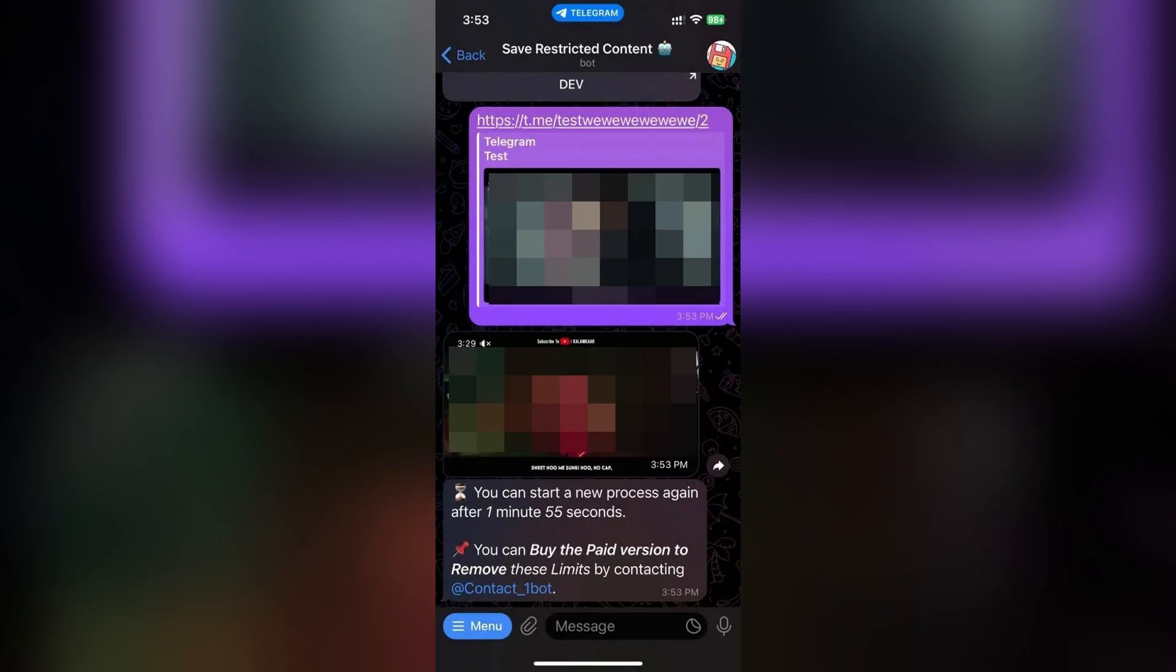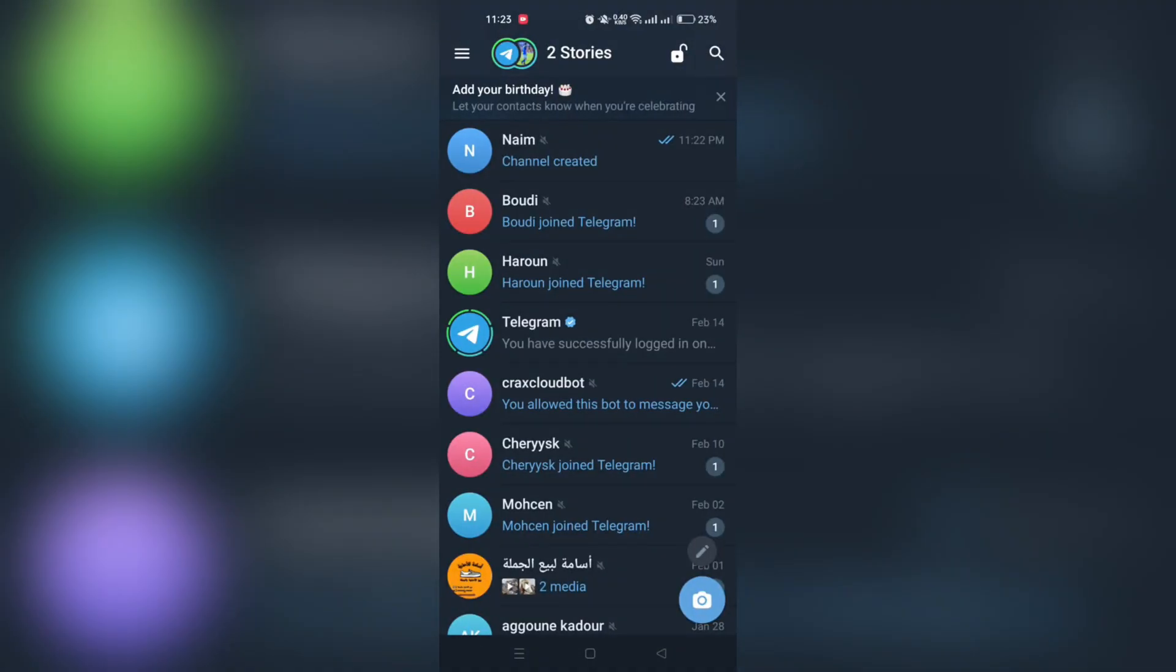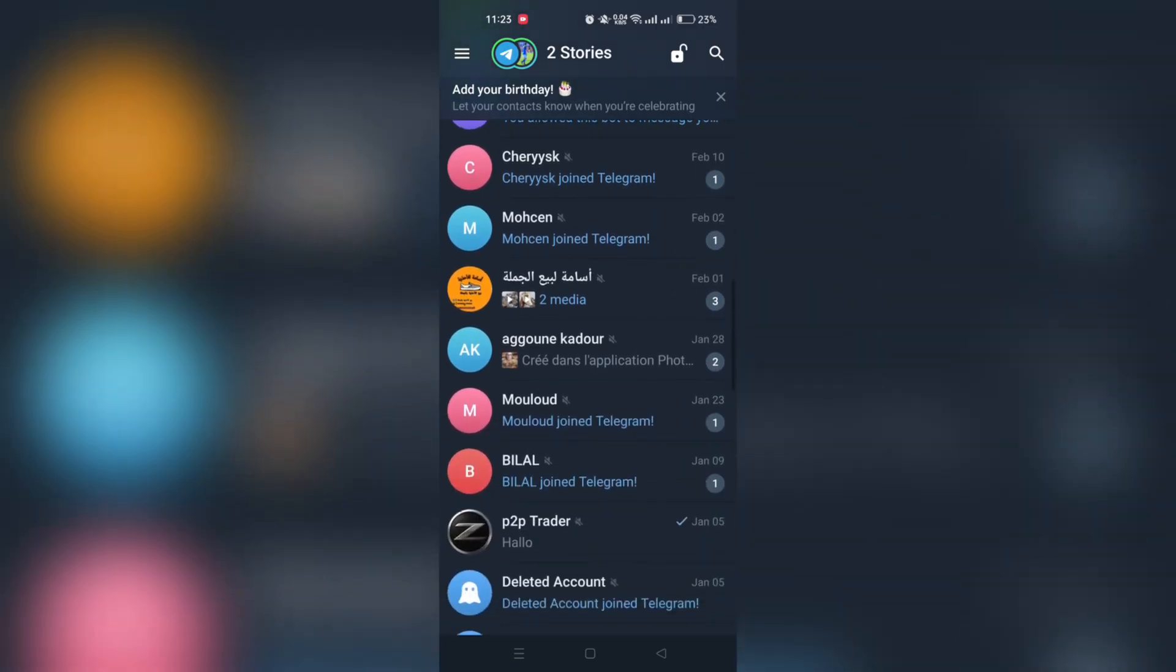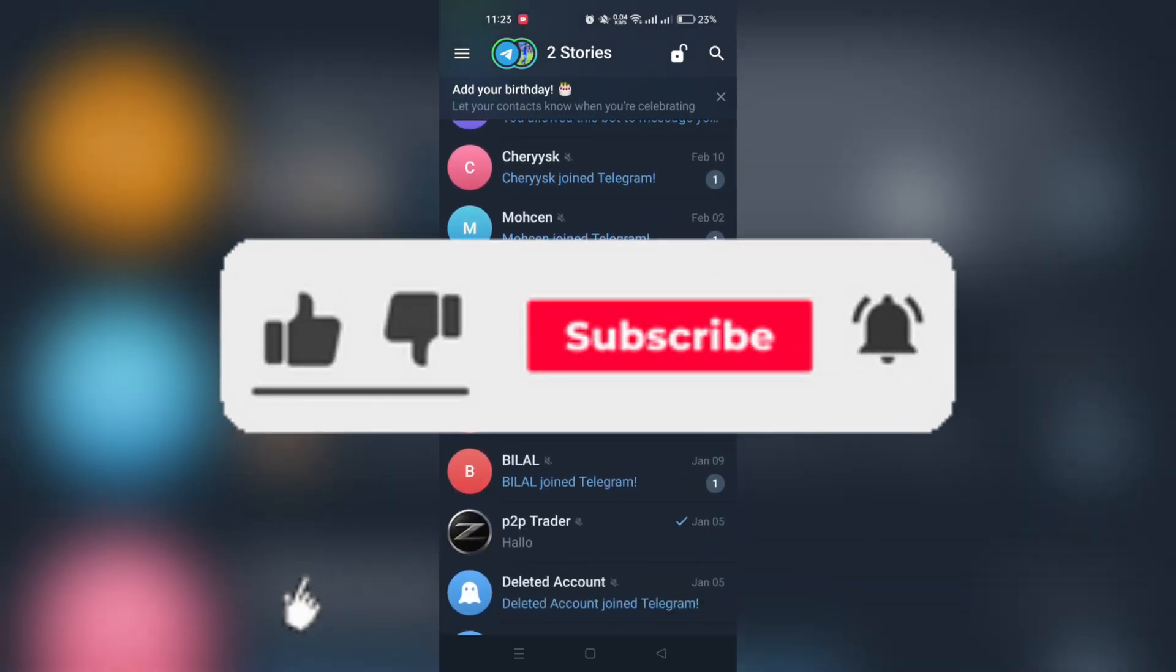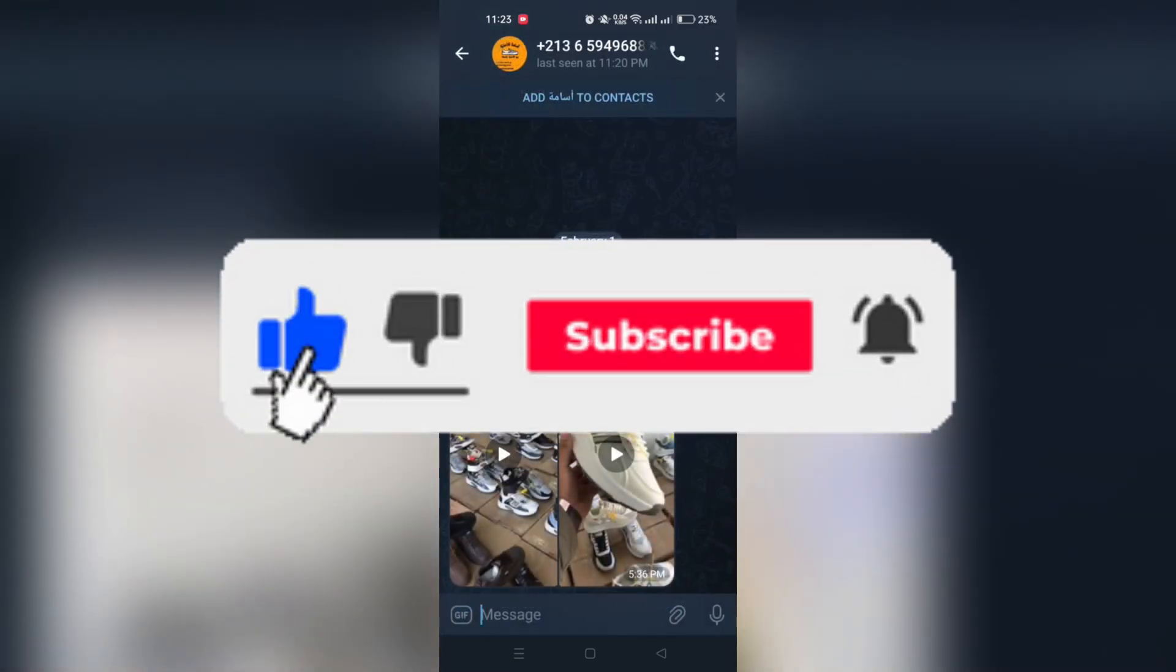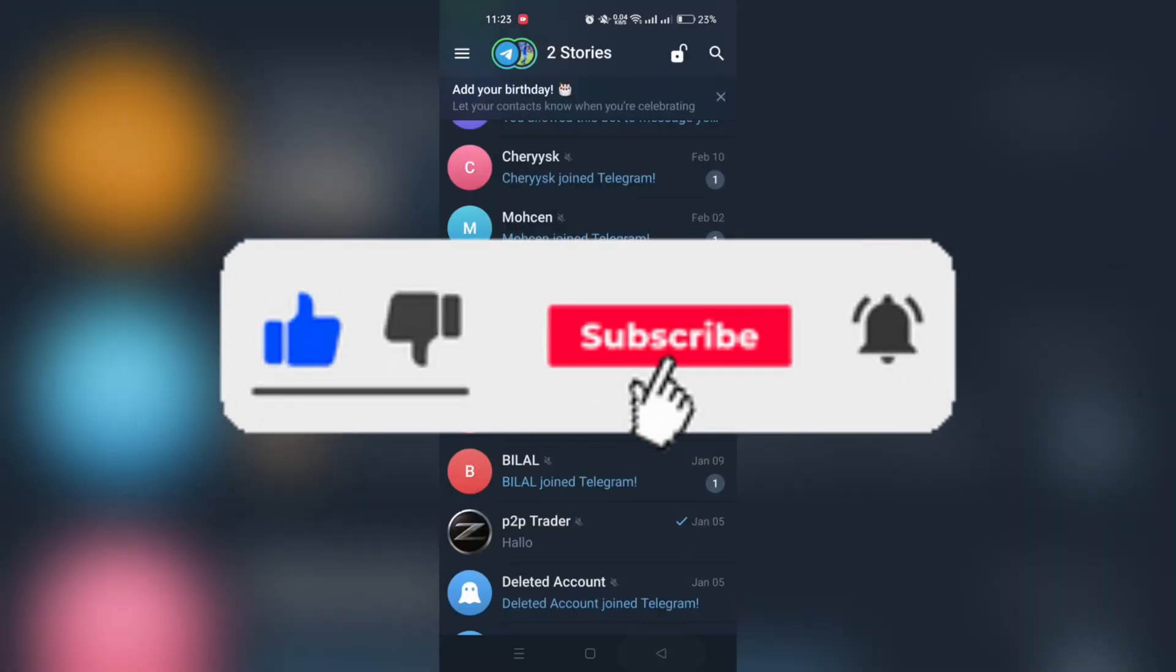Thank you guys for watching, and please don't forget to like and subscribe for more.